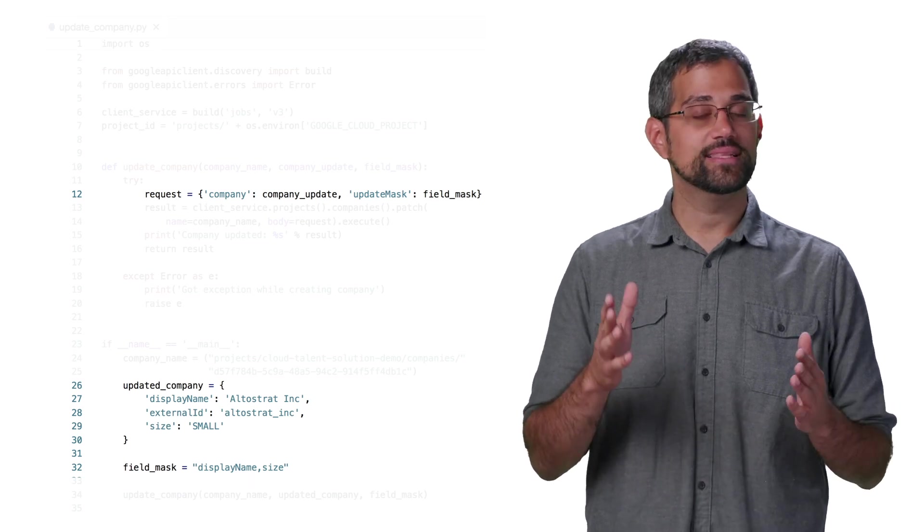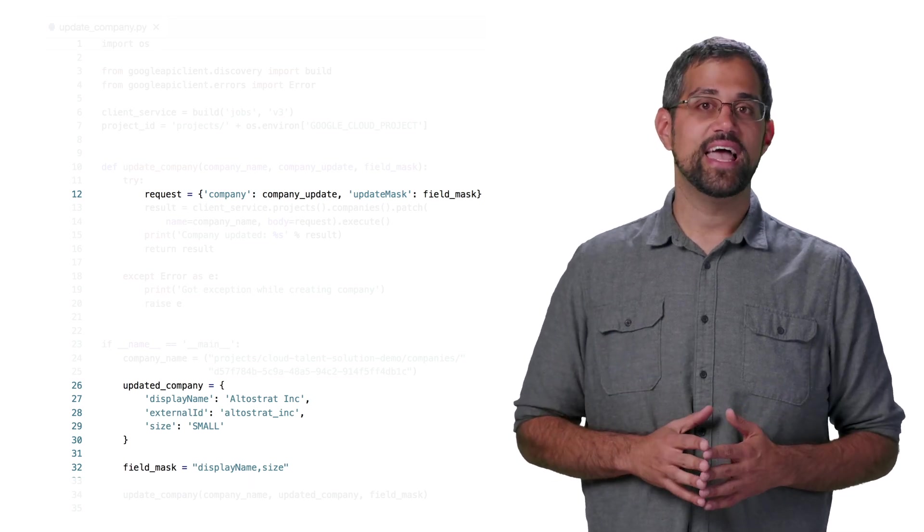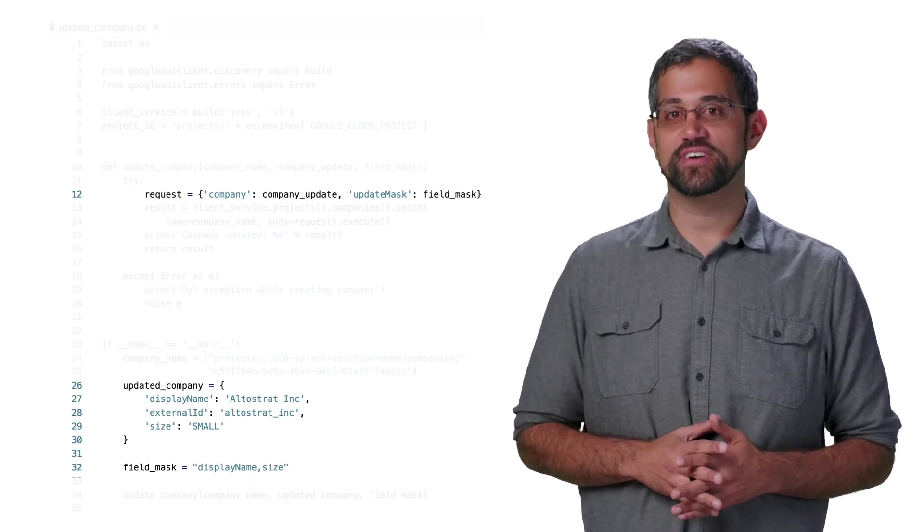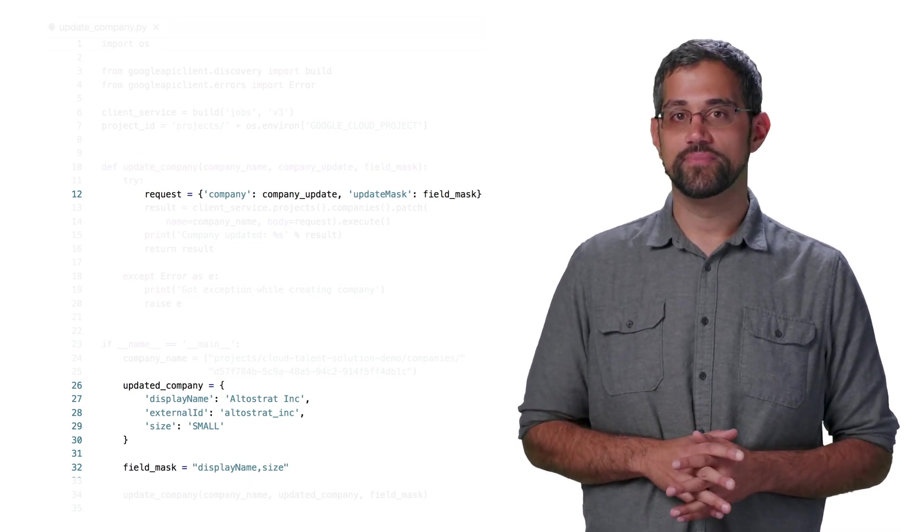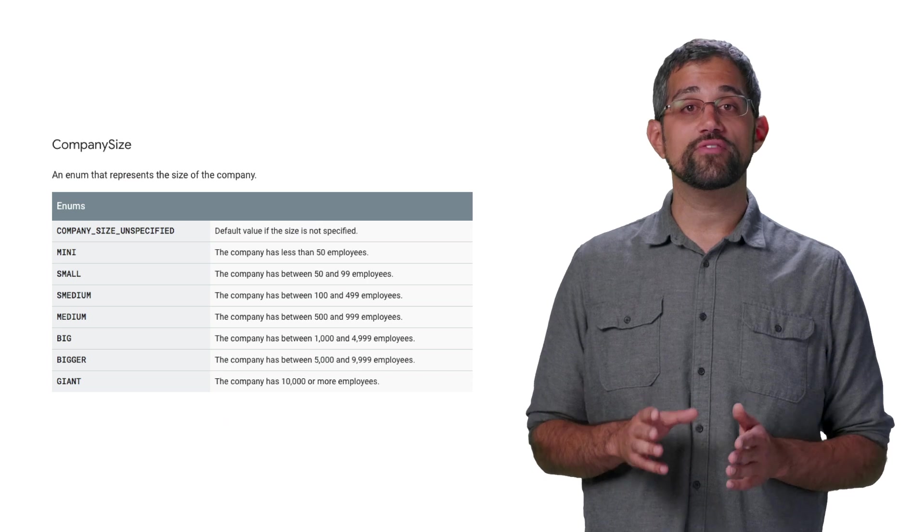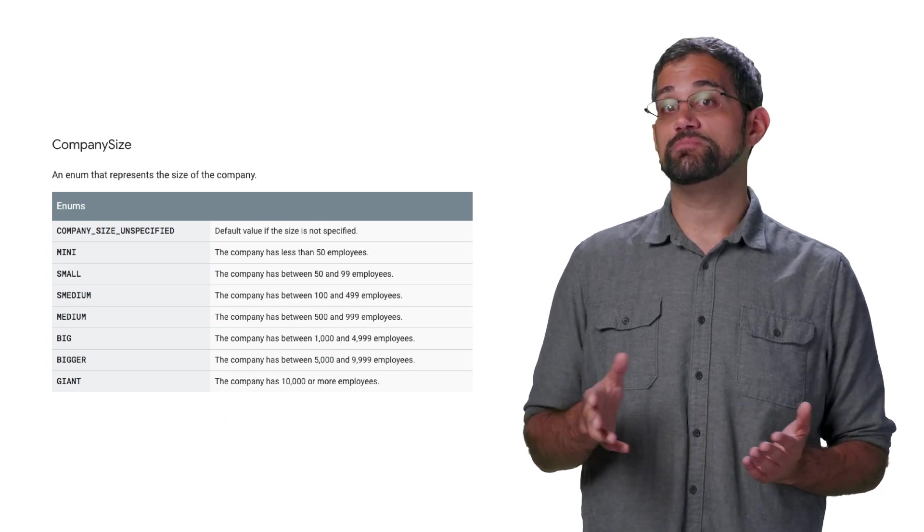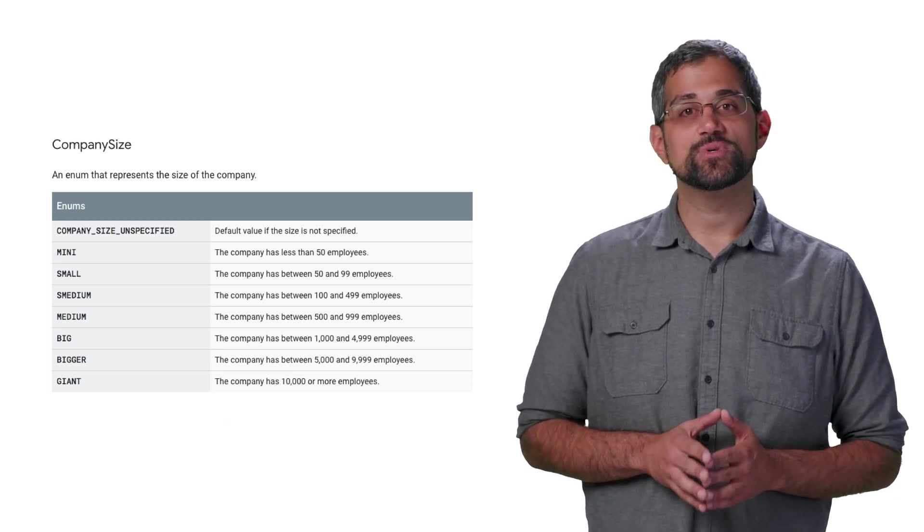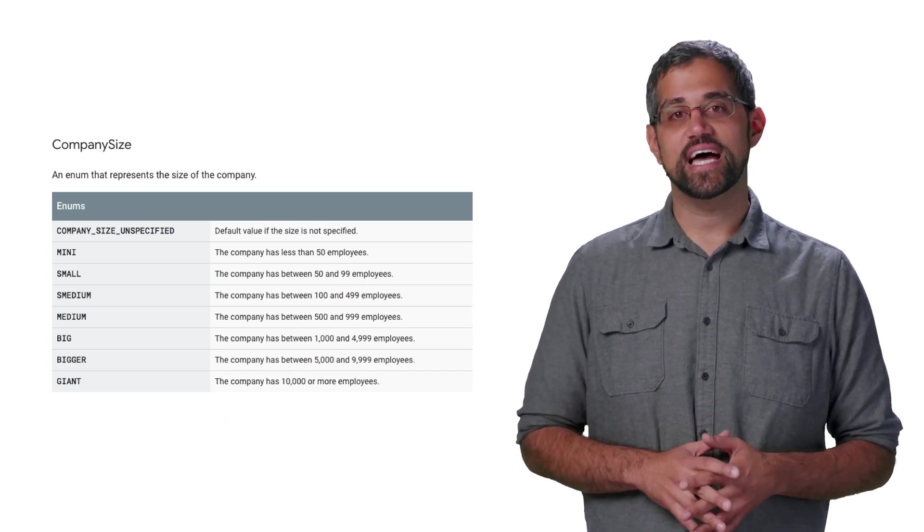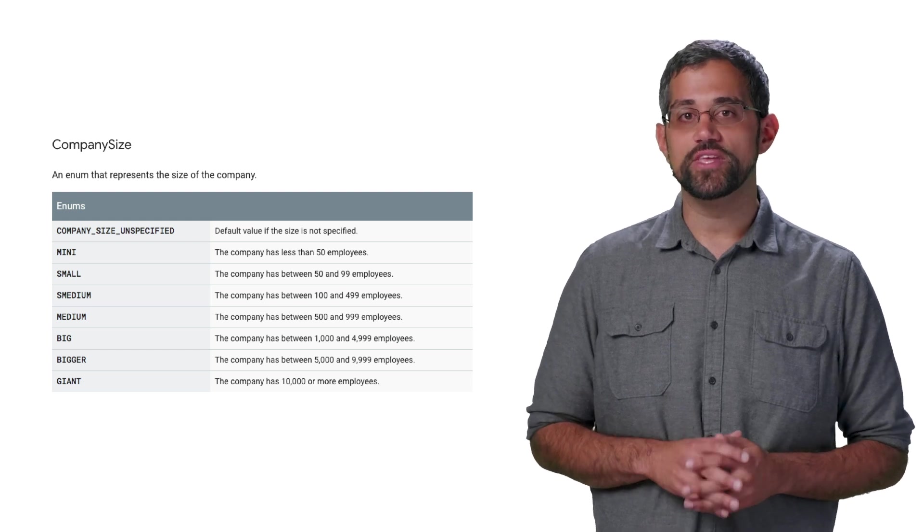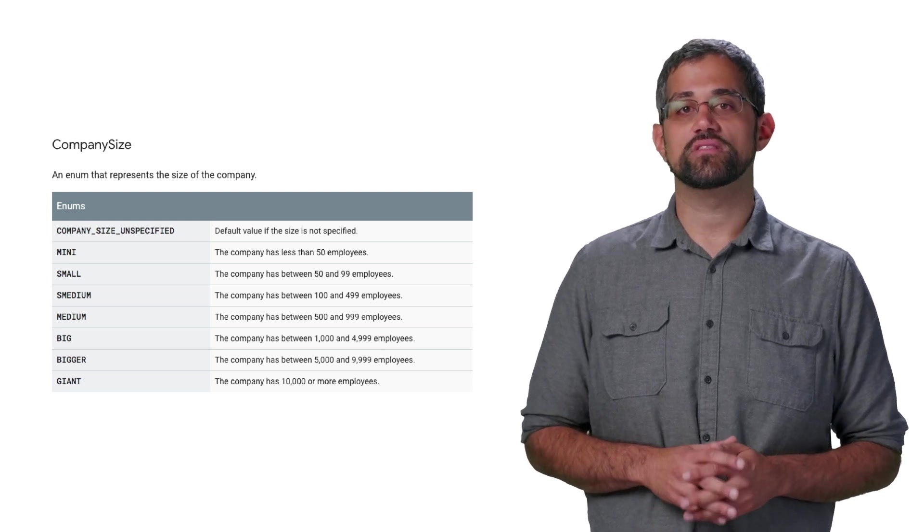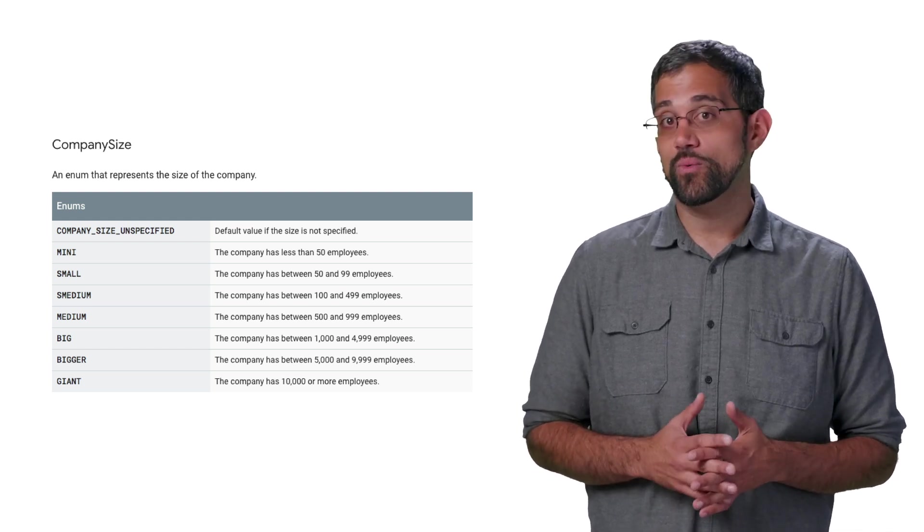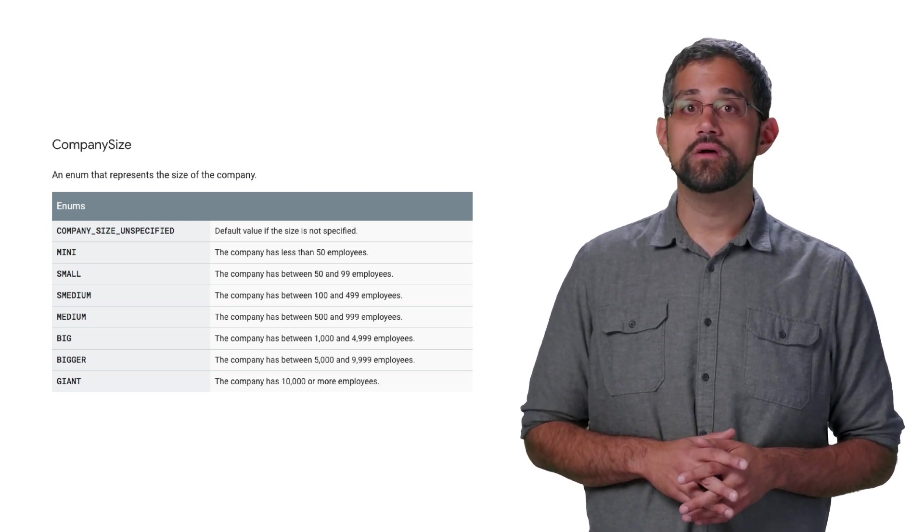Now, let's look at size and other properties of a company. The more information a company has, the better the experience will be for job seekers. As we just saw, size is an enum that you can set to represent the amount of people that work at the company.